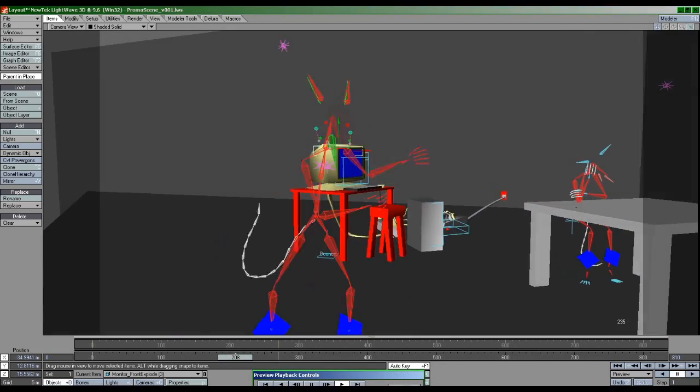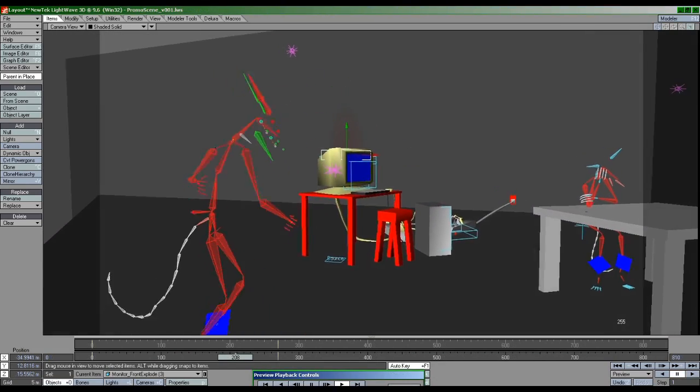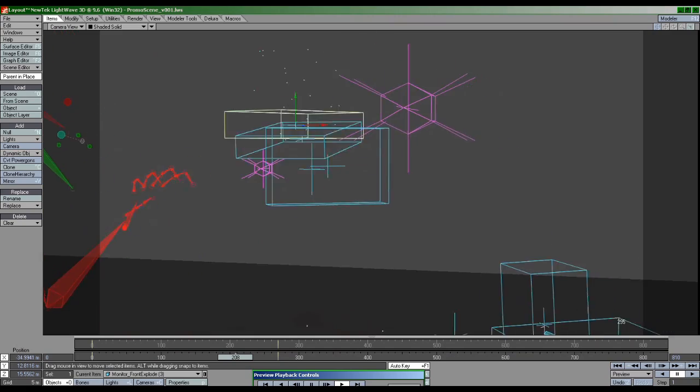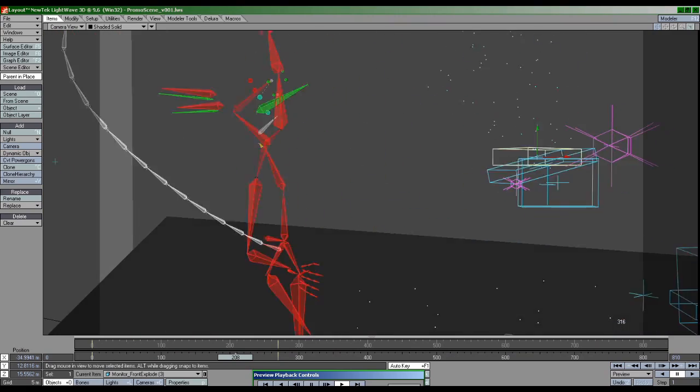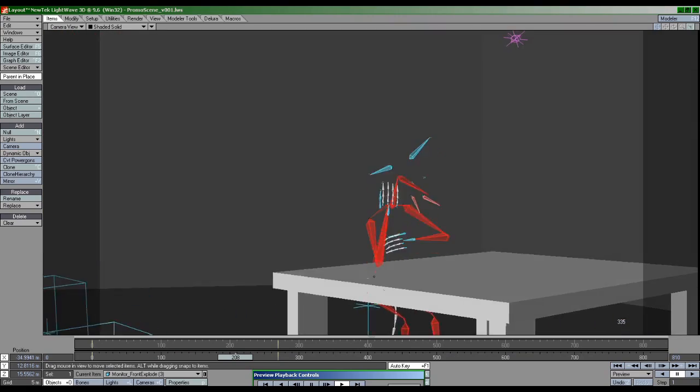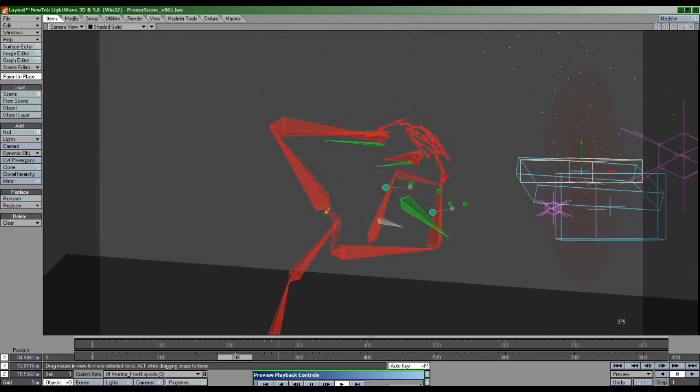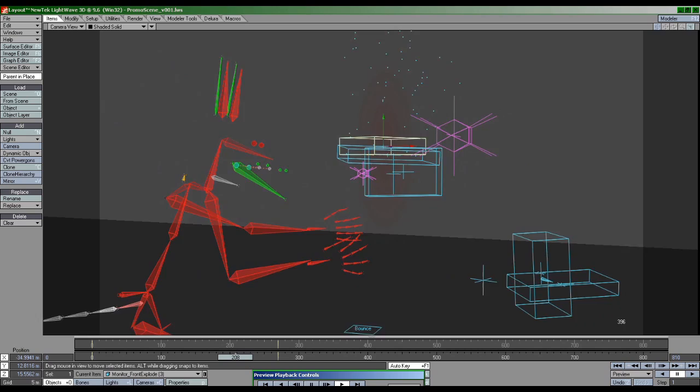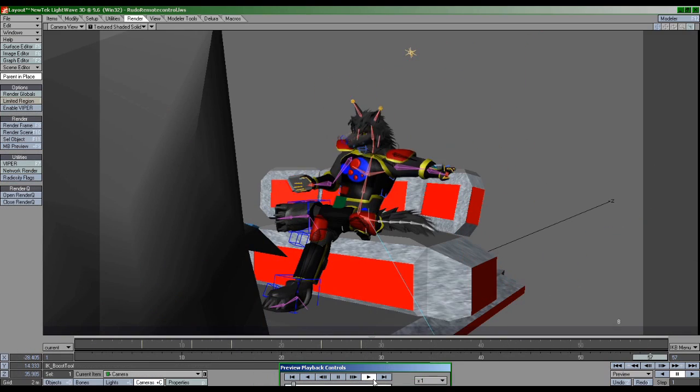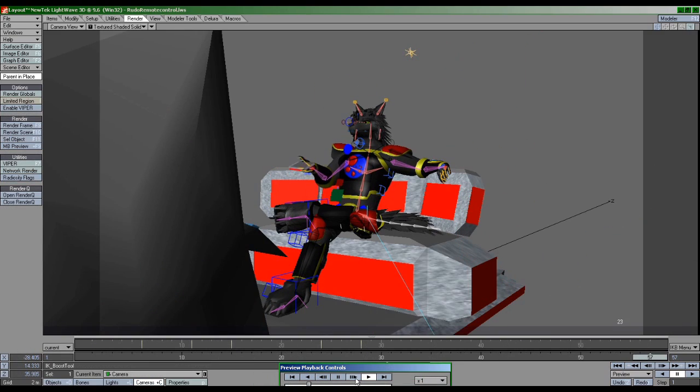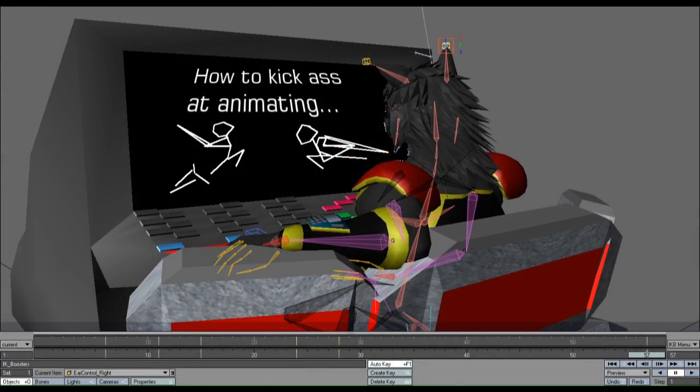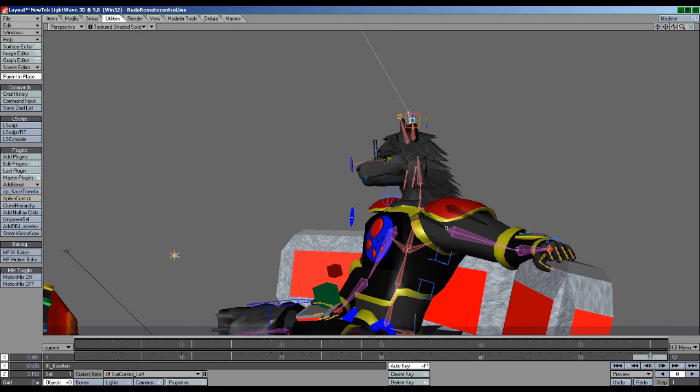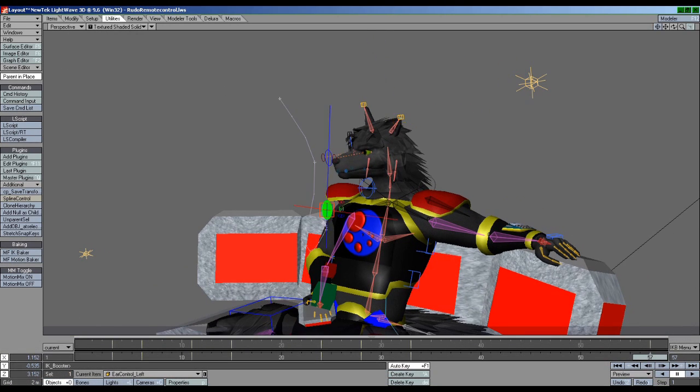This video is meant as a starter guide which I feel contains the bare minimum information required to effectively use and learn IK Booster. There are things about this tool that are not obvious where, if you don't know about it, it will frustrate the living hell out of you.